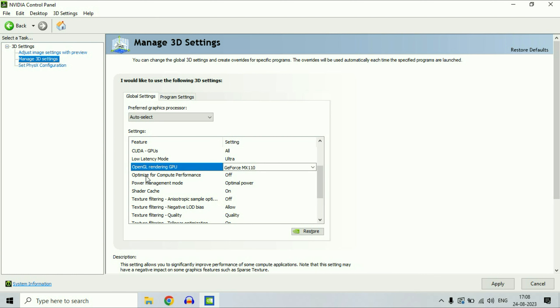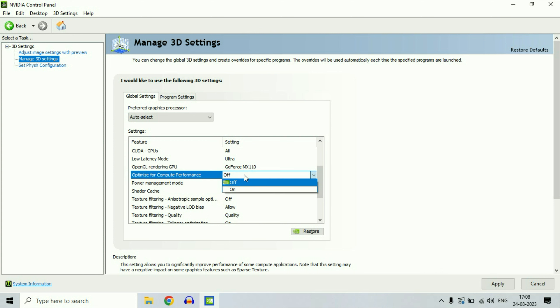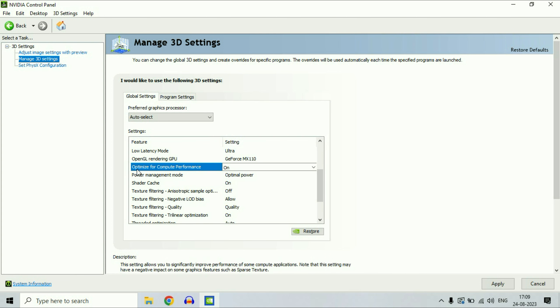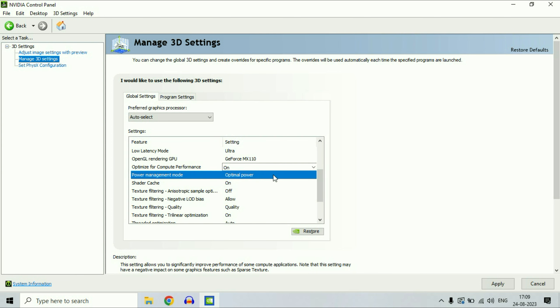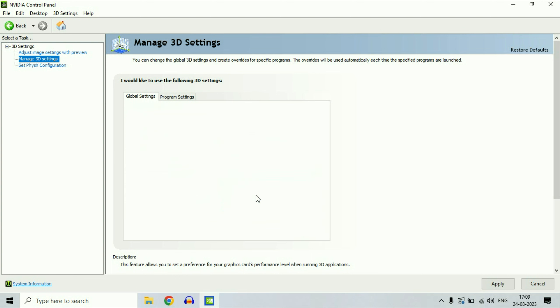After that, select the next option, optimize for computer performance. Select on to enable this option. Now on the power management mode, change it to prefer maximum performance.